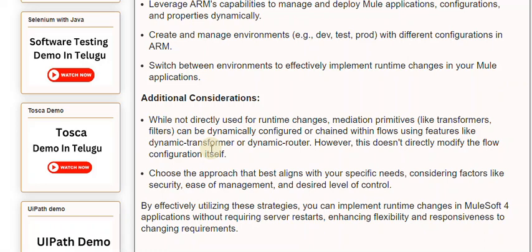Choose the approach that best aligns with your specific needs, considering factors like security, ease of management, and desired level of control. By effectively utilizing these strategies, you can implement runtime changes in MuleSoft 4 applications without requiring server restarts, enhancing flexibility and responsiveness to changing requirements.